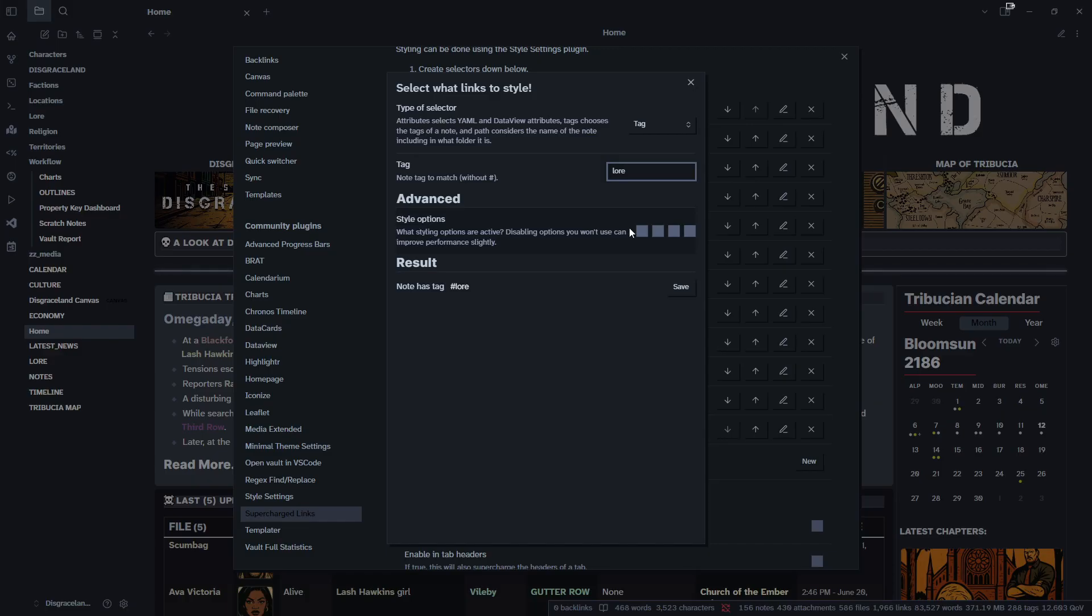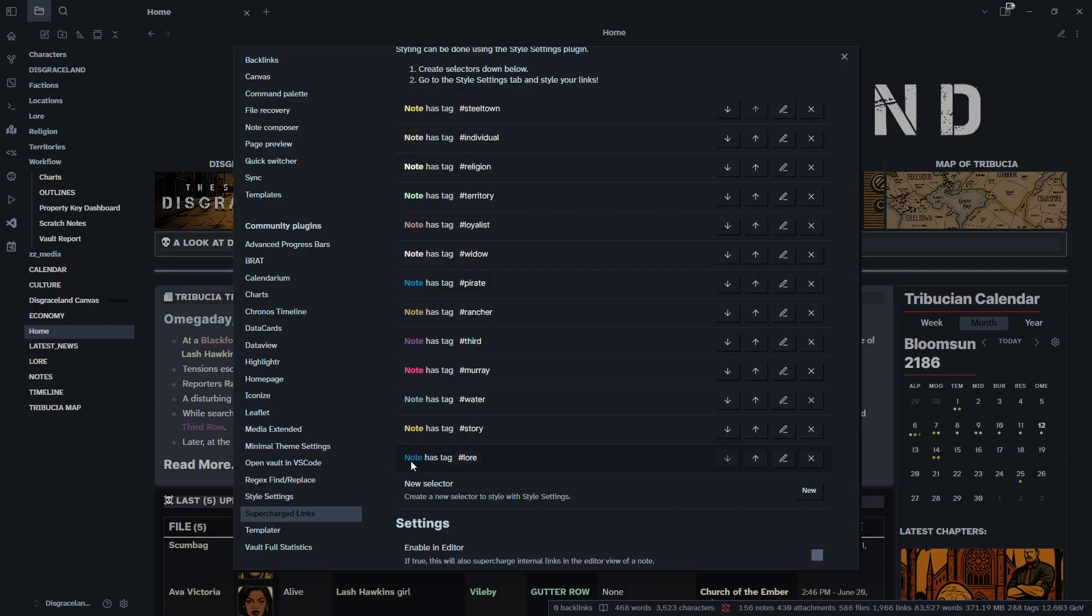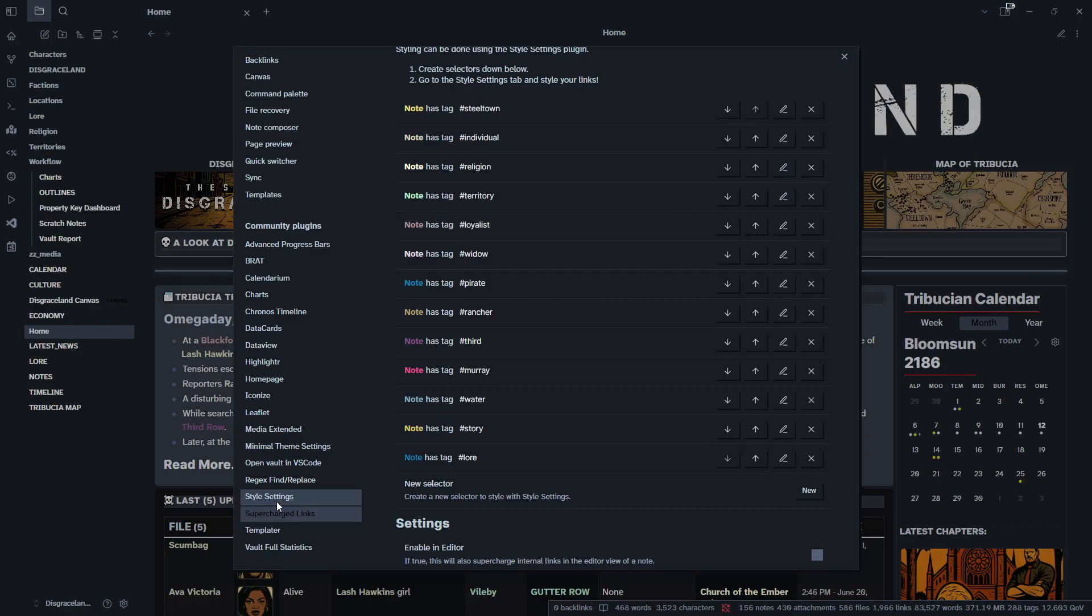Style options: we want to leave everything checked just so we have any and every option available to us to make the link as supercharged as we want. And we are going to click save. Okay, and lore is now down here. There's nothing too special about it yet aside from it turning that sort of blue color, but it is here now, it is active. So now that that is set up.